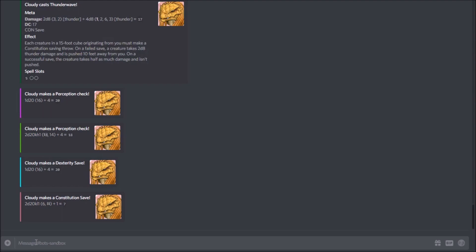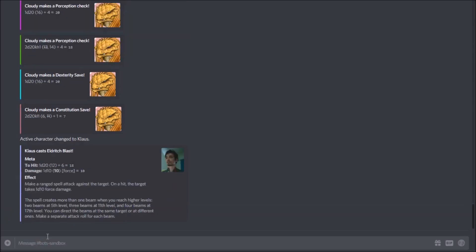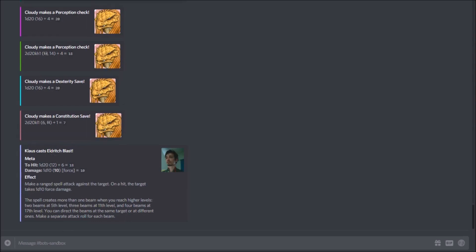Next we'll look at how to swap characters. On a server like ours, many players are in multiple games and need to toggle between character sheets. I've got two characters: Cloudy the bard, and my main character Klaus, a level 2 warlock. To swap between them, the command is very simple: exclamation char, space, then the character's name. I've already loaded both into Avrae, so I don't need the URL again — I just go exclamation char, type my other character's name, and it loads that character. Now commands show the other portrait — the warlock spell Eldritch Blast was just cast, something this bard definitely couldn't do.